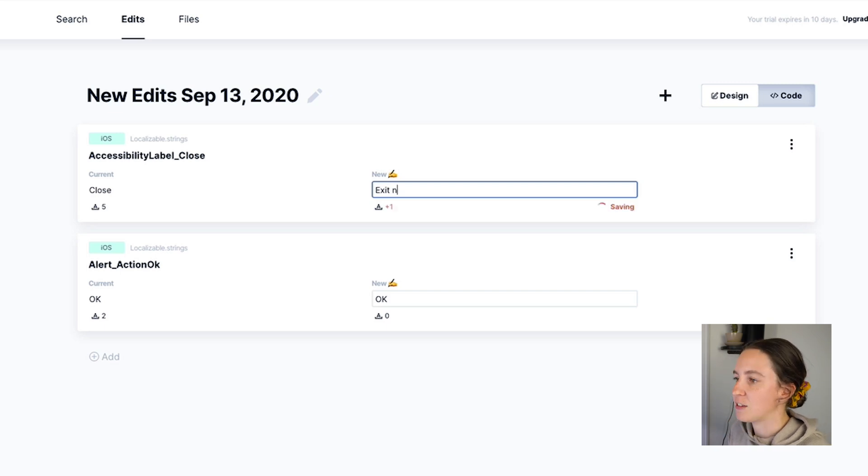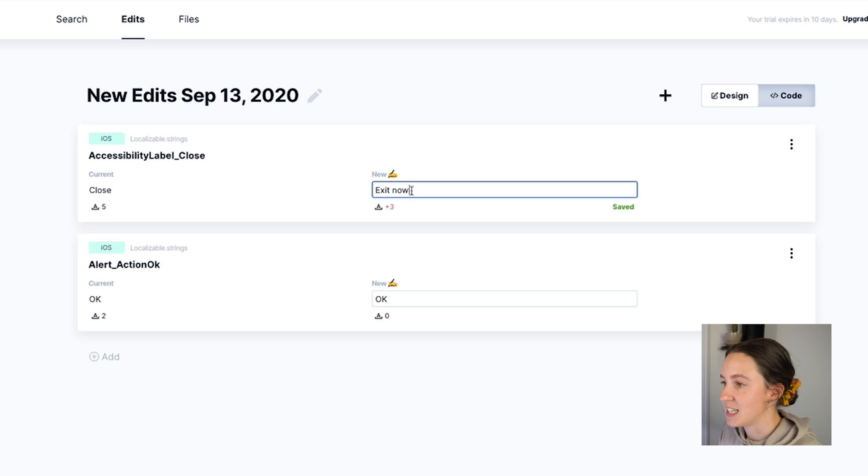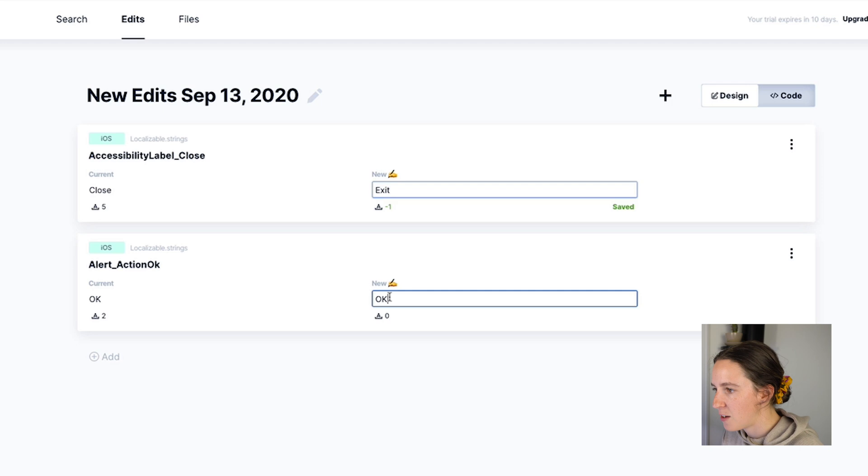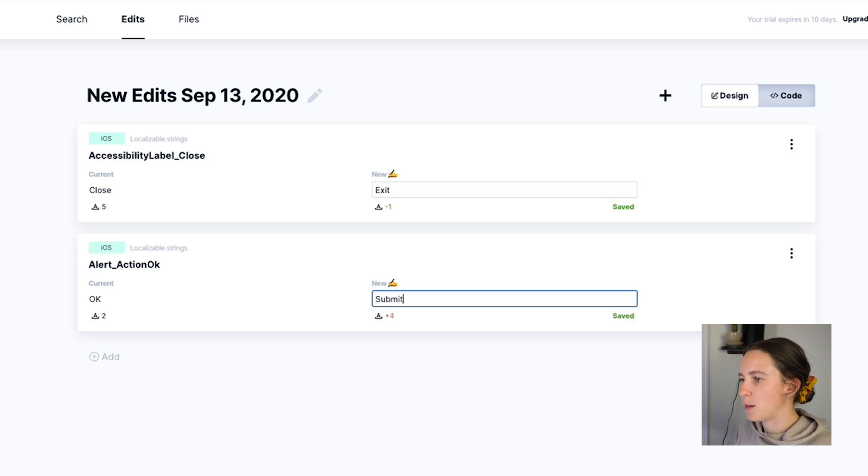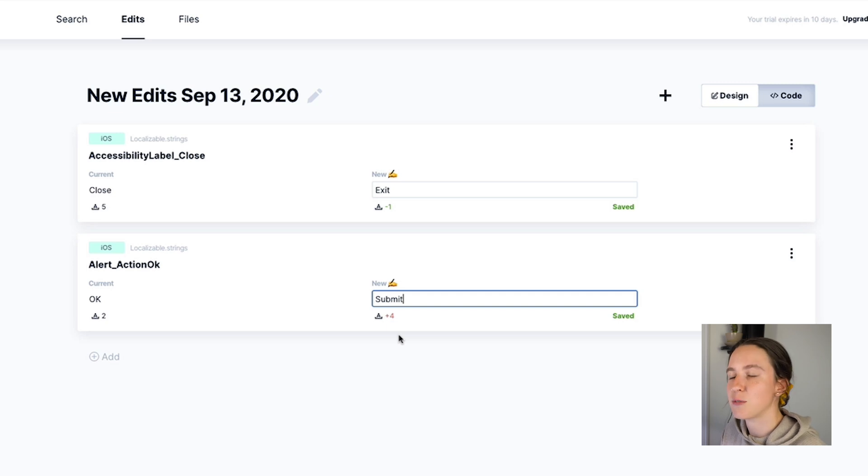If I included more content you'll see that it shows that I'm actually increasing the character count which I don't want to do so let's just keep it exit for now and then for the okay button maybe we want to change this to submit. Now this is going to increase the character count which is just something to consider.